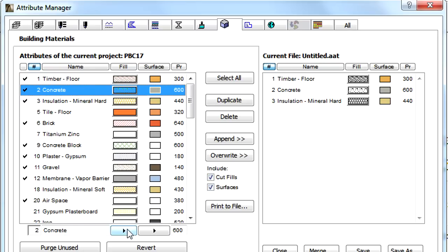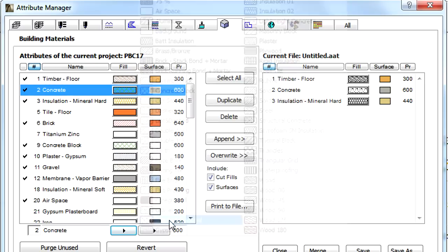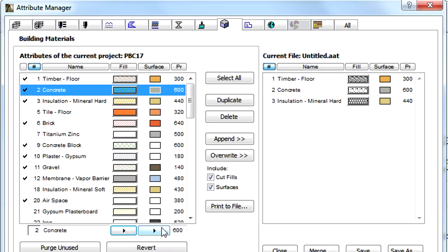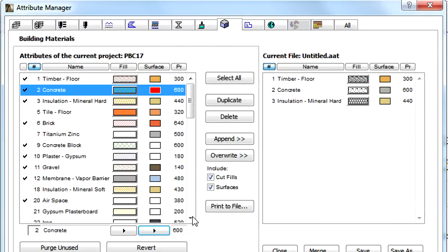Using these checkboxes, we can specify whether to include Cut Fills and/or Surfaces in Parameter Transfers when appending or overriding Building Materials on either side of the Dialog.